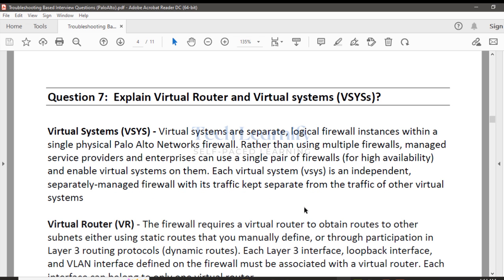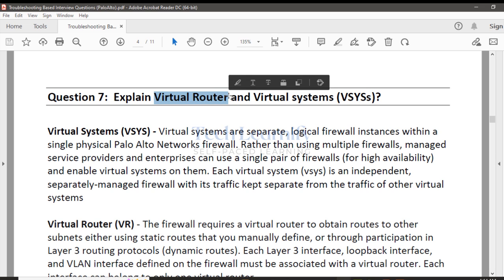Next, we'll explain virtual router and virtual system. Virtual systems can be easily understood, but virtual router sometimes becomes confusing — mainly for those not coming from a networking background who may not know VRF and similar concepts. Virtual system is firewall virtualization; virtual router is routing table virtualization. They are completely different from each other. I'll try to simplify the whole concept.